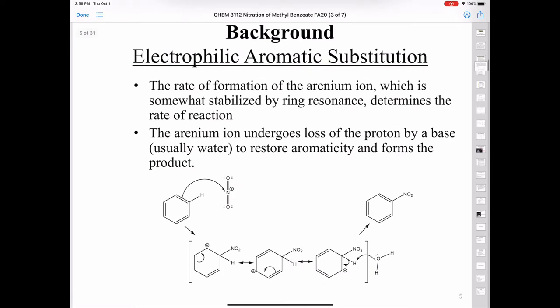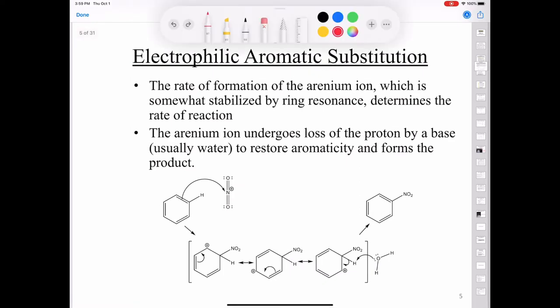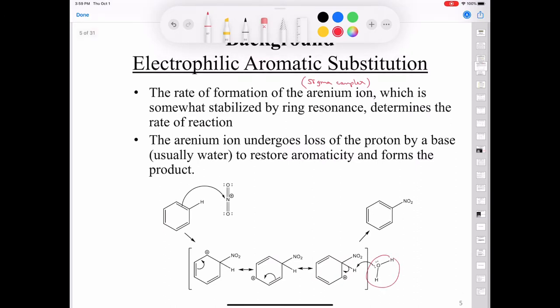The rate of formation of that iranium ion — sometimes called the sigma complex — is stabilized by ring resonance. The iranium ion undergoes loss of a proton by a base, which in this case is water, and then we restore aromaticity.